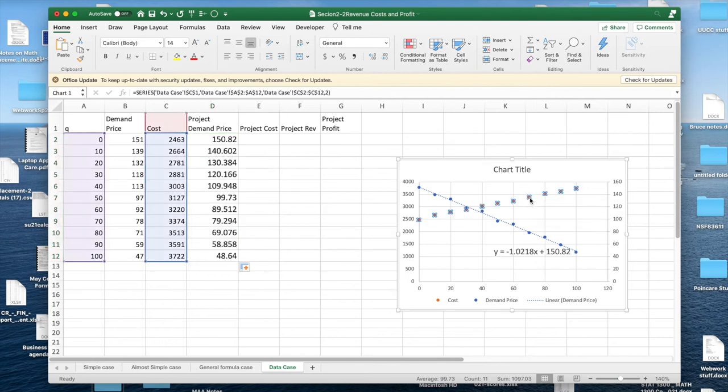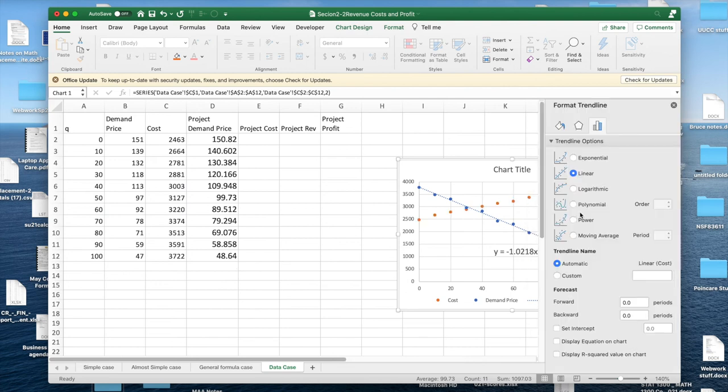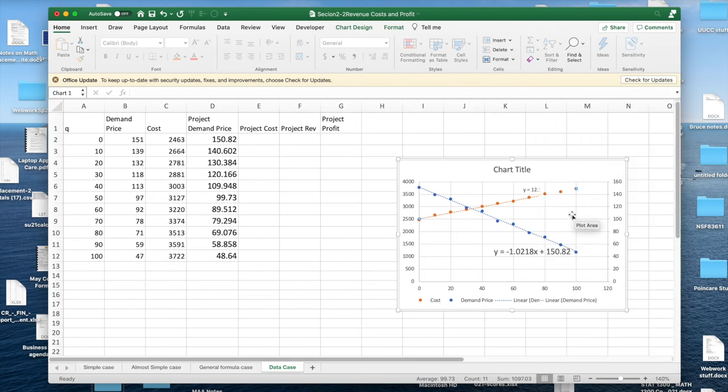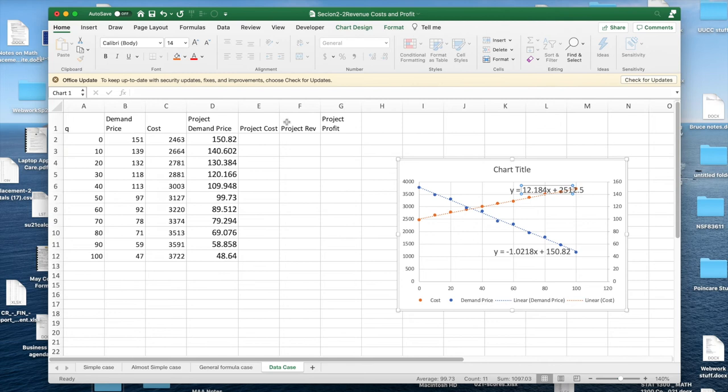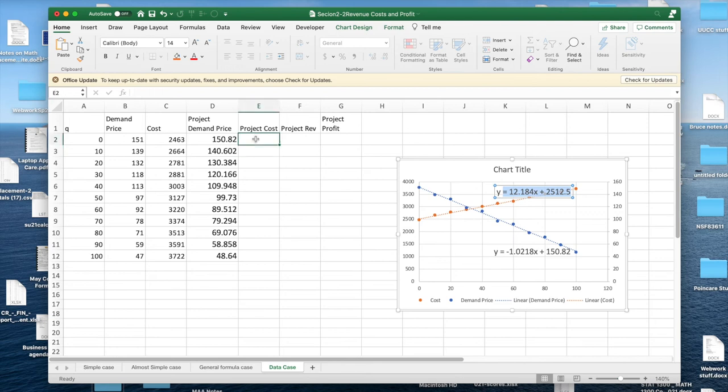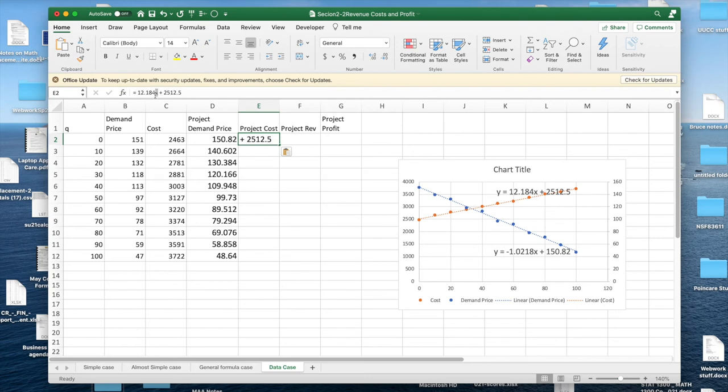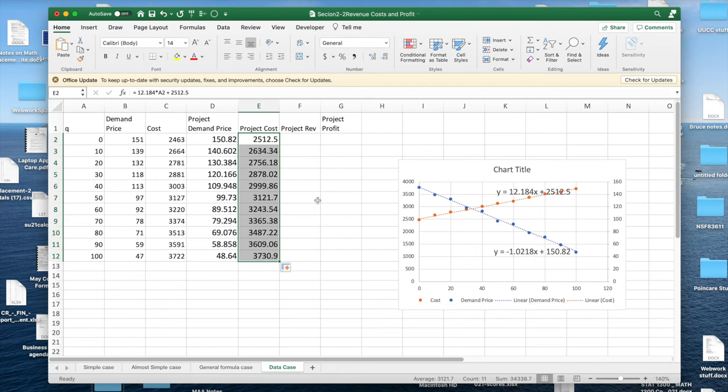I'm going to do the same thing with my cost. I'm going to add a trend line. I'd like to show the equation on the chart. I'd like to go to that and make it a larger size so I can read it. I'm going to copy it. I'm going to paste it in as my projected cost. Convert the formula from how it's written in mathematics to Excel times A2. Again, my projected costs are going to be close to my actual costs.